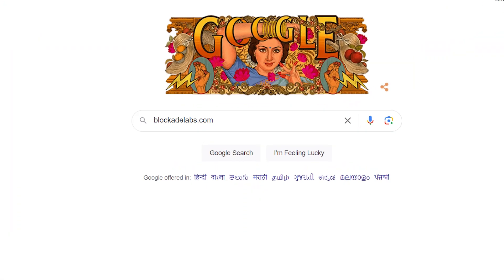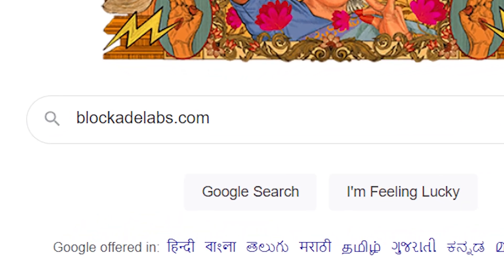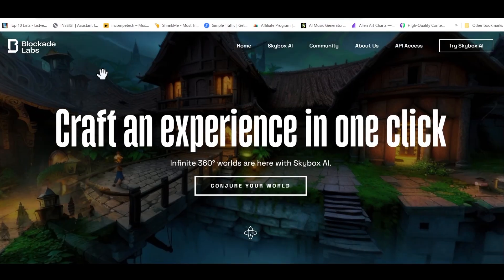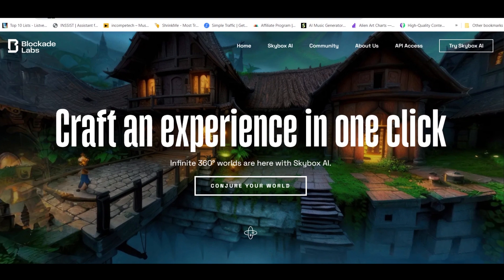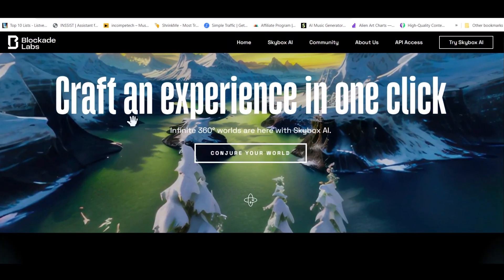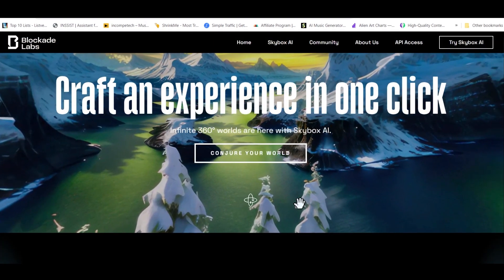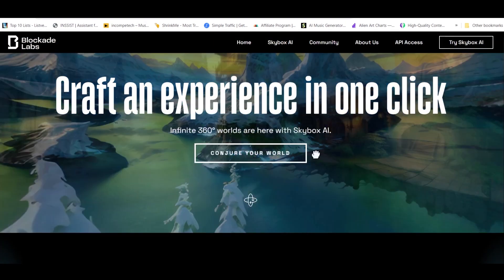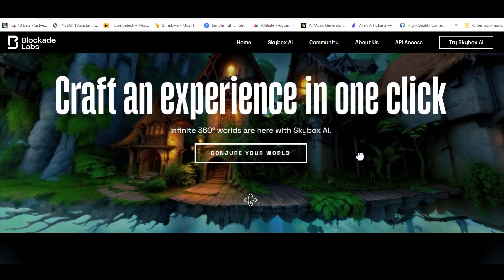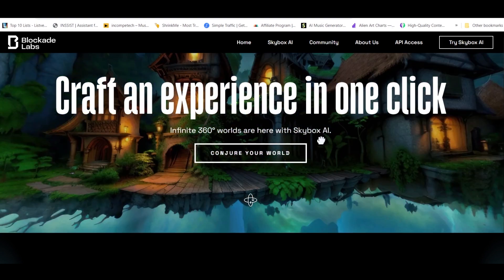First, you need to visit a website called BlockadeLabs.com. This is the website where you can create a virtual space. You can see that I can move it in any direction. You can move it in 360 degrees.